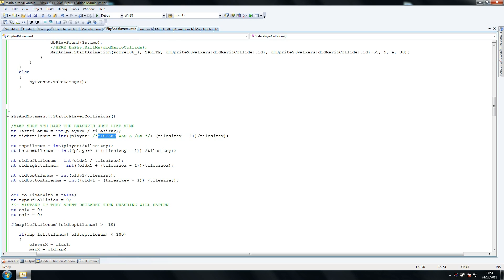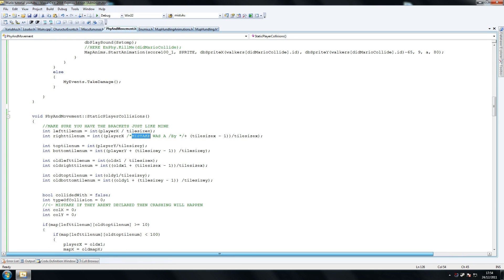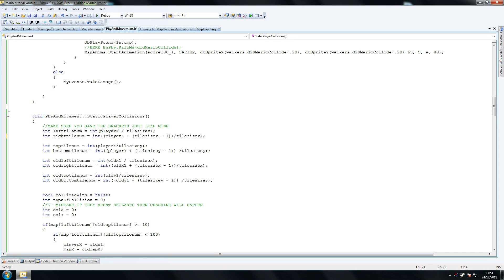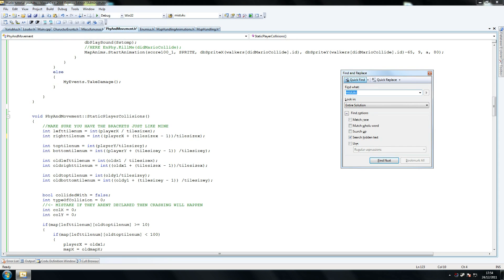Another one we had - we had the divided by instead of the plus, so that was a bit of a mistake there as well. Make sure you have a plus there on the second line at right tile num.